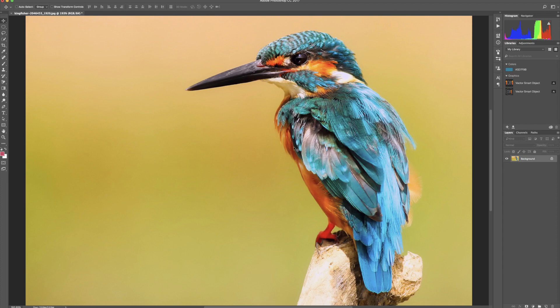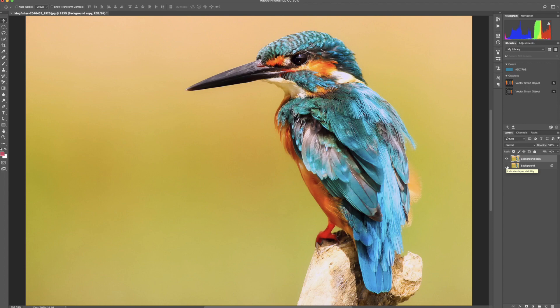Let's make a duplicate of this image. I'm going to drag it down to the bottom, so we have a duplicate, and then I'm going to hide the background layer. The reason we do this is just in case we mess up — if we need to go back to the original, we always have it there.